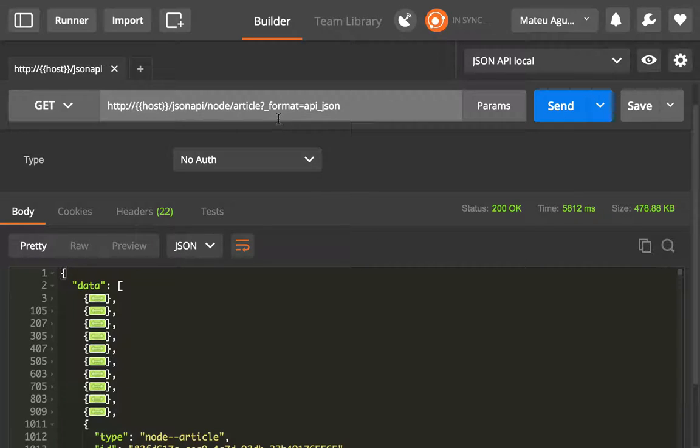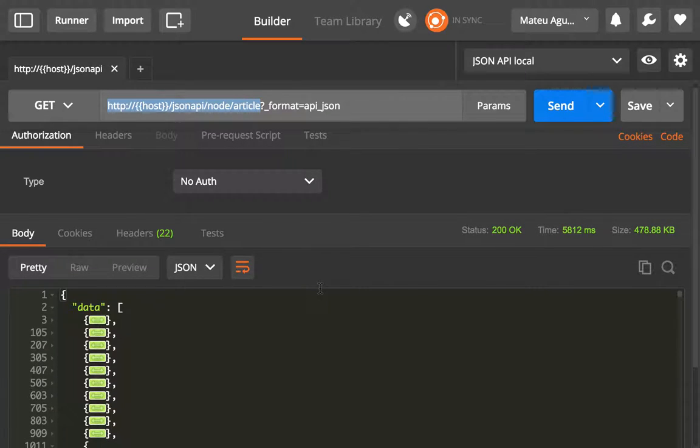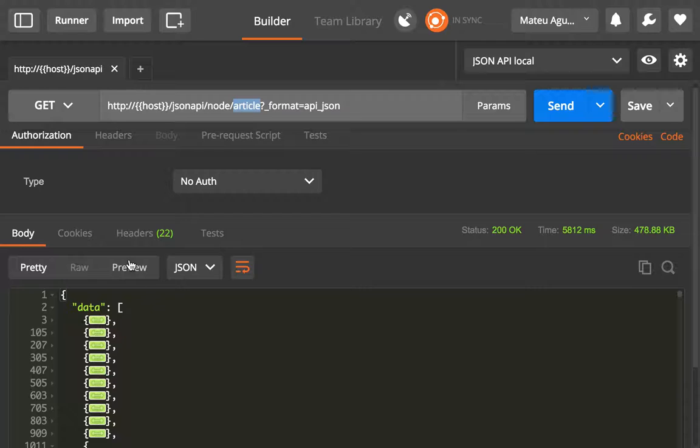Alright, so we have seen how collections can be useful to get a list of entities that belong to a particular bundle.